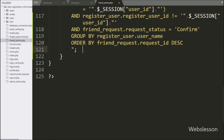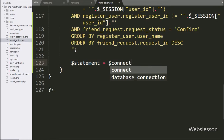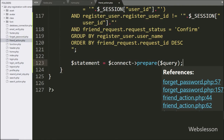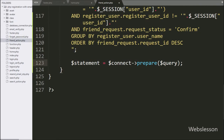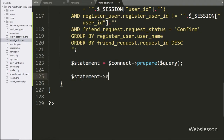Below this query we write $statement equals $connect with the prepare method, passing $query. This method prepares the query for execution. Next, to execute the query we write $statement with the execute method, which will execute the above query.